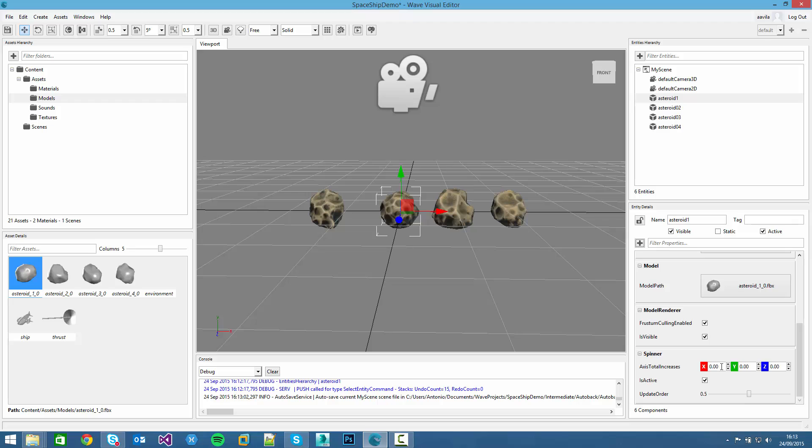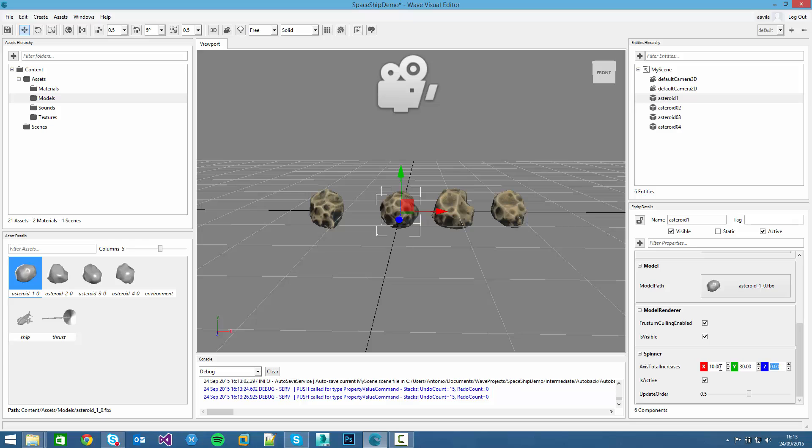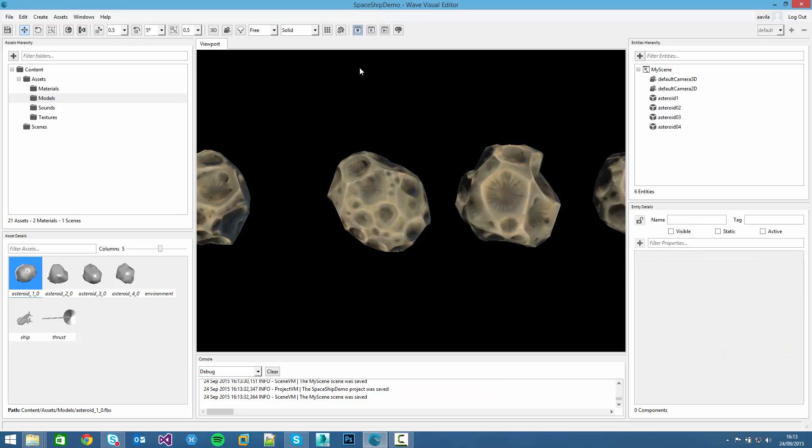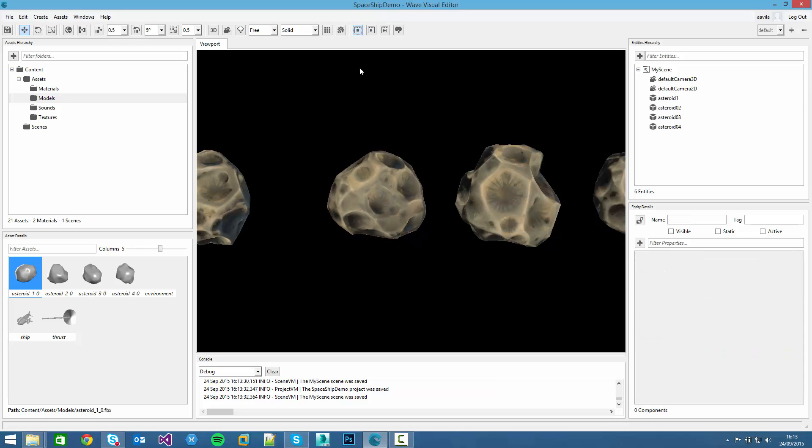This new component has a vector 3 parameter. If we change it, we will create a spinning effect. For example, if we set 10 on the x axis, 30 on the y and 50 on the z. And we click on simulate, we can see the asteroid spinning around.